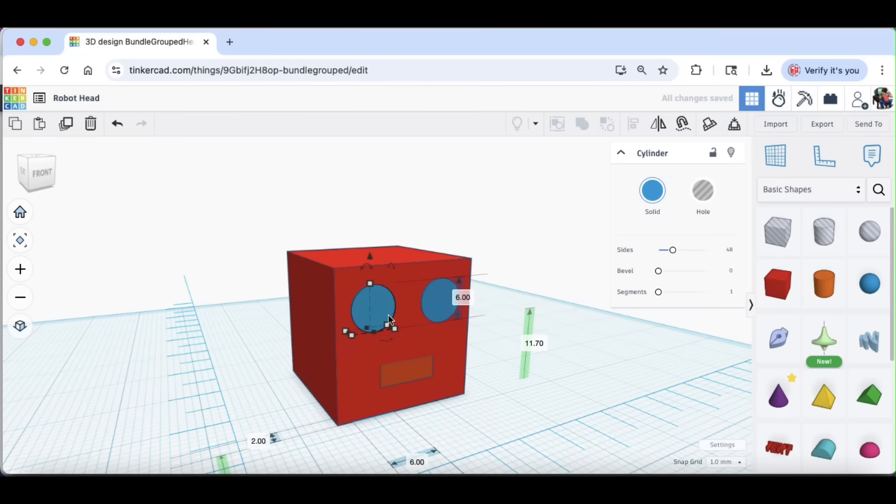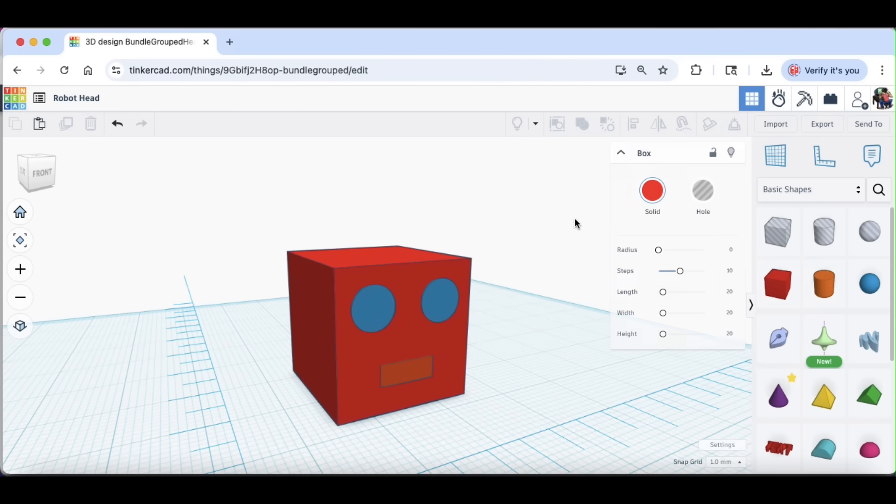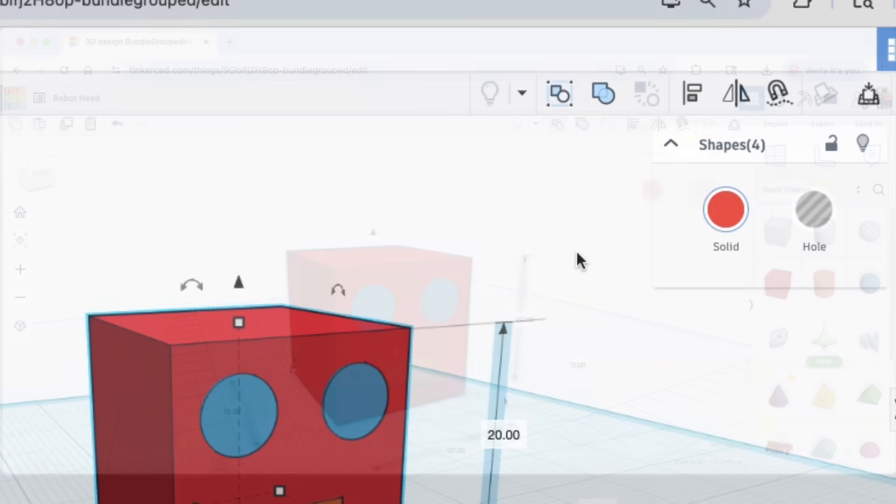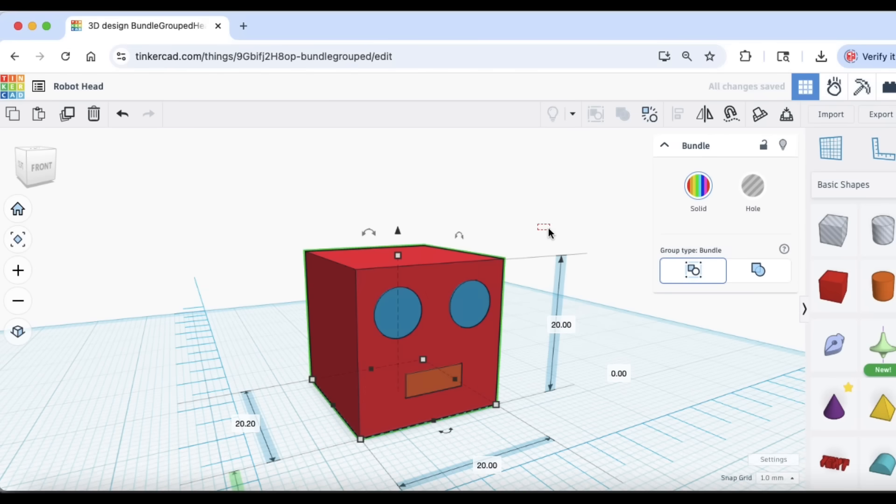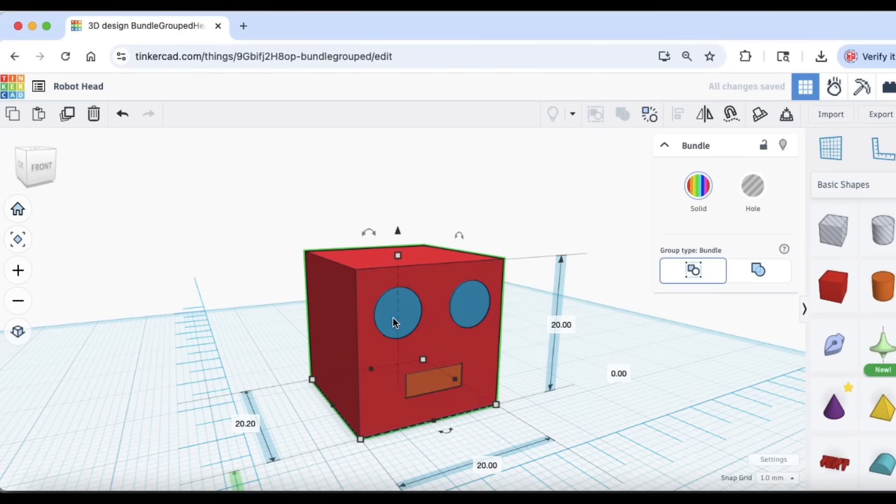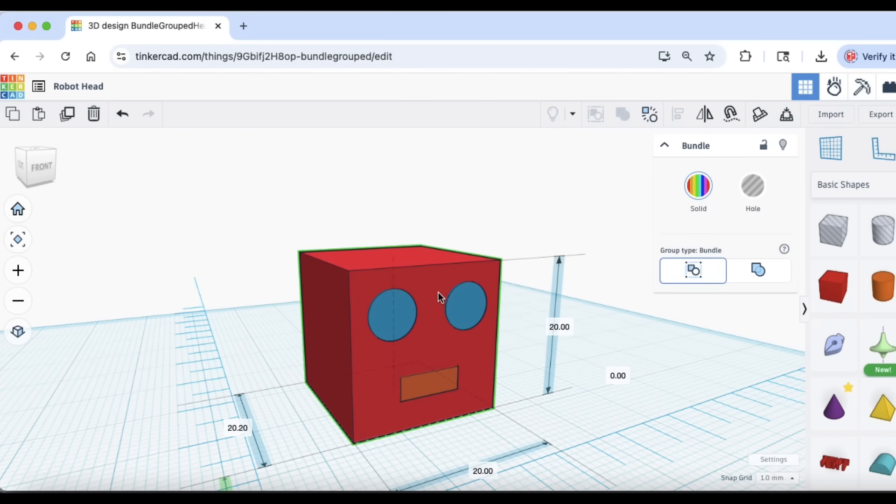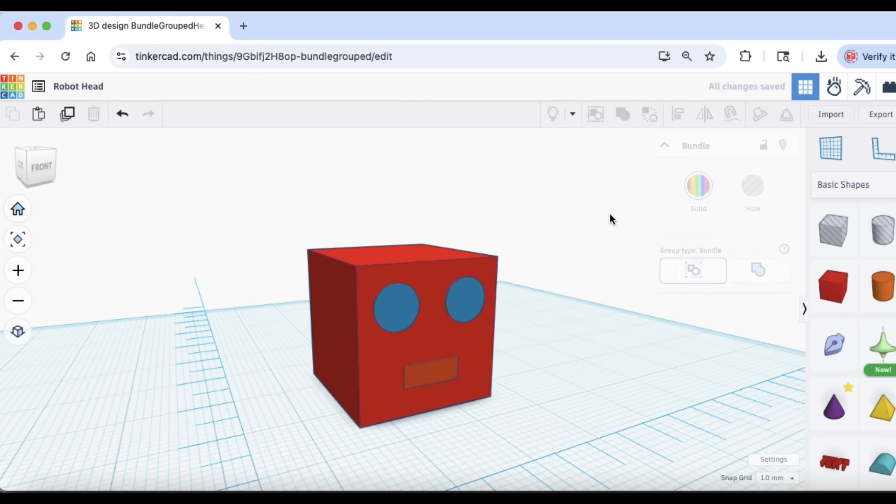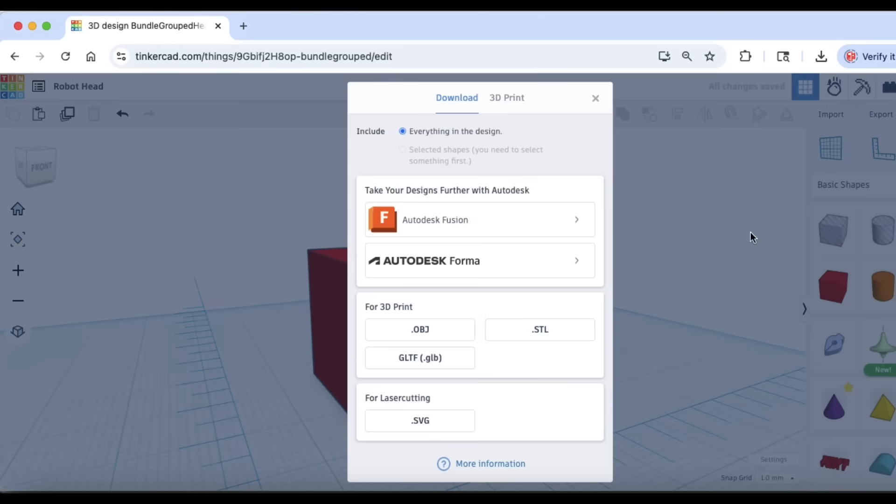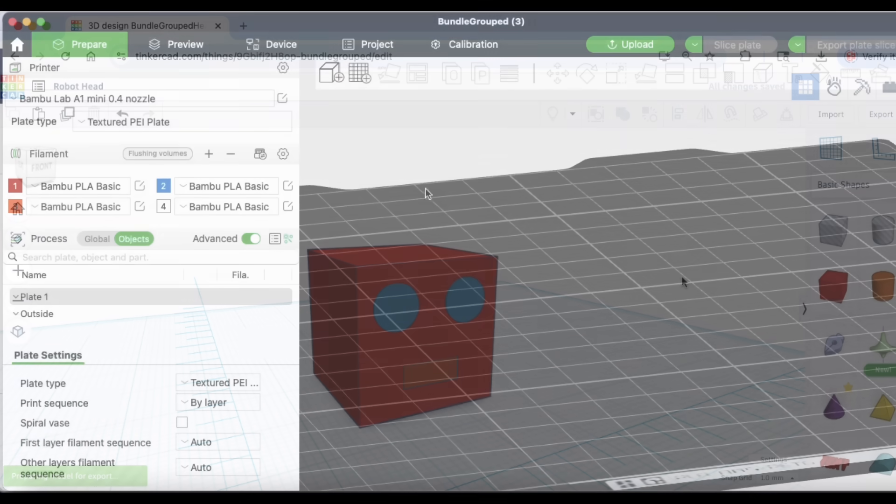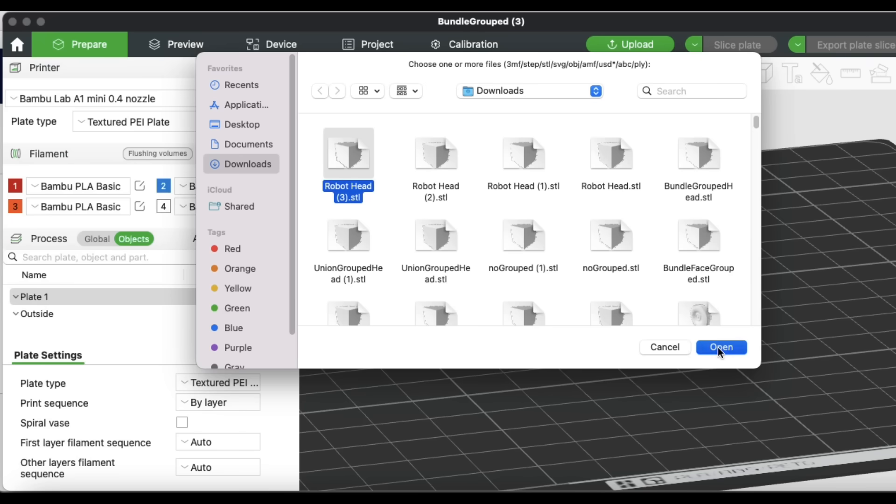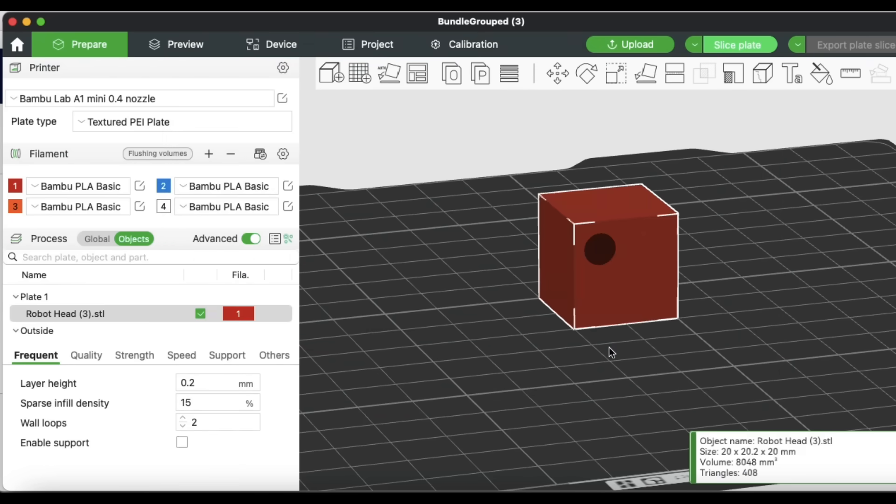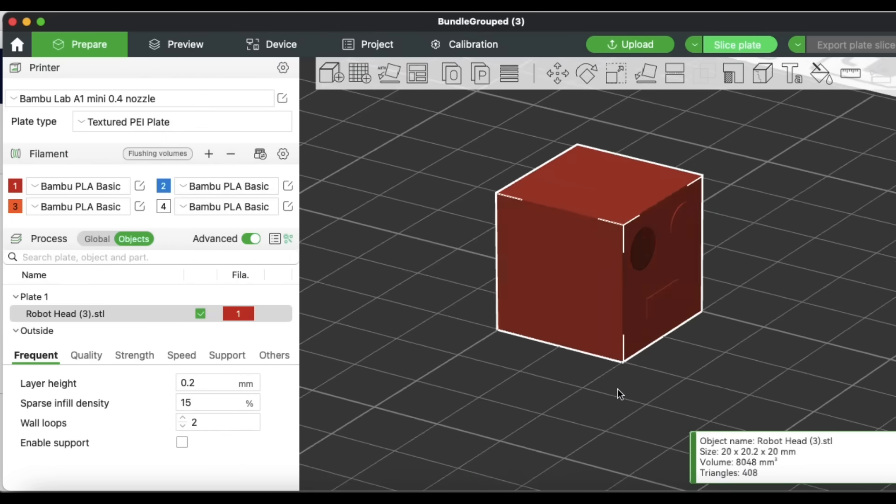I'm back to the original design where the eyes and the mouth and the block are all separate. But I can group them together using the new bundle group. This is new in Tinkercad. It's bundle group instead of union group. And what it does is it groups them together, but they're not merged together like union group would do. So I can move this around within Tinkercad, and they stay in place, but they're still individual items. And then if I export it as a bundle group, as a single STL, when I bring it into the slicer, a single file, not a bunch of files, it maintains that separate pieces.